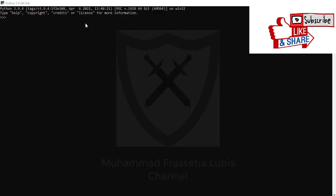So I want to type x equals 30. If x is larger than 0, you have to make space here. If you don't make it, the program is not valid.